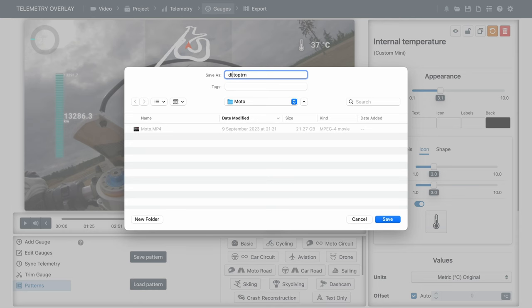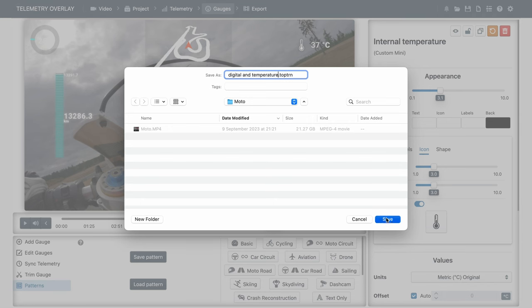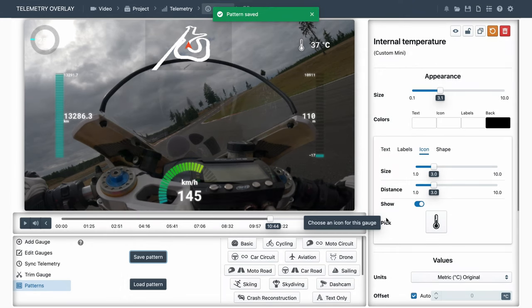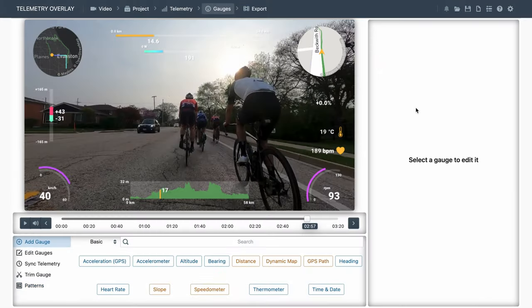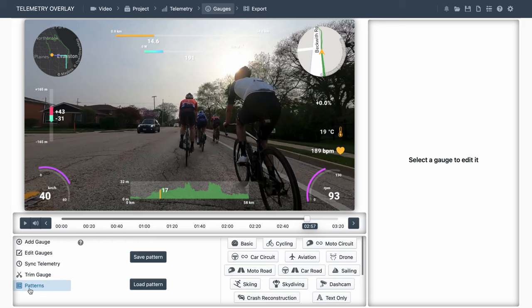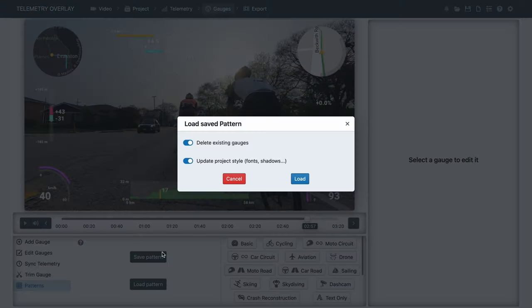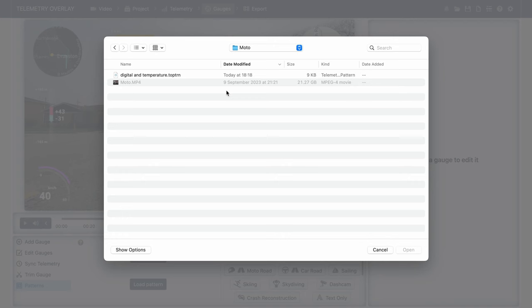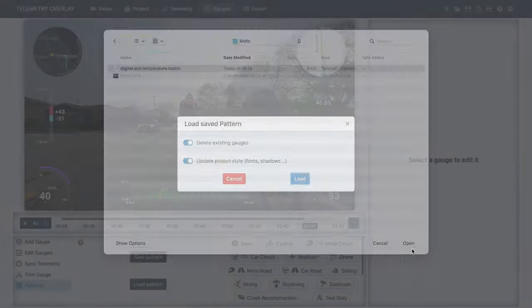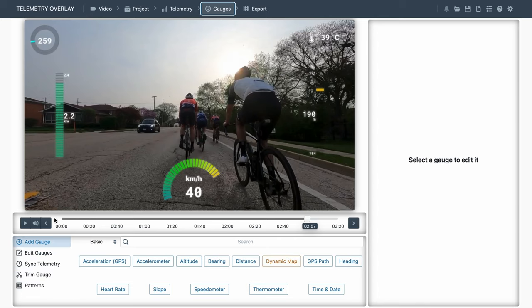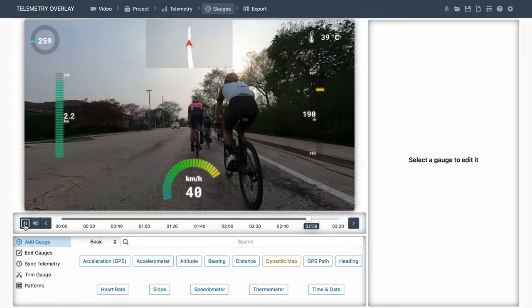Once we are happy with our gauge layout, we'll go to the bottom left Patterns section, and save our work as a pattern. This allows us to reuse our gauge layout in a different project. So when we are on a different project, we'll go to the bottom left Patterns section, Load Pattern. We can optionally preserve existing gauges and project styles, but that's not usually what we want. And we will select the file we just saved. And it's done.